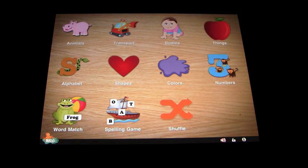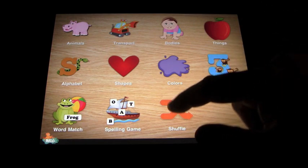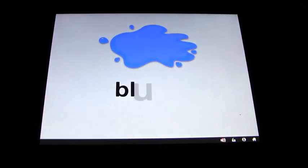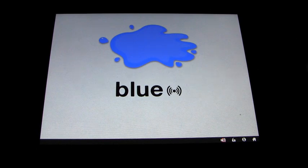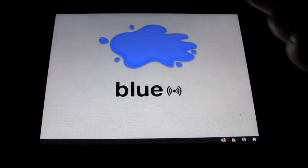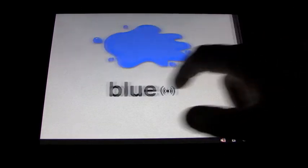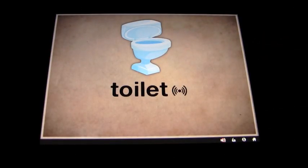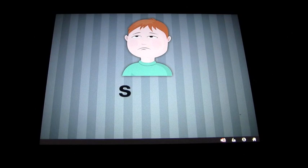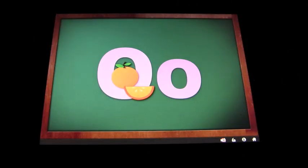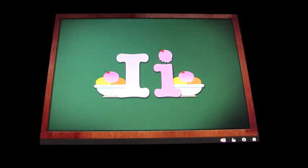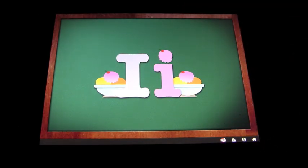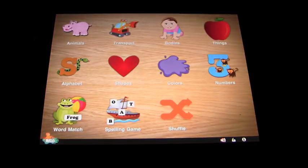The colours and shapes are great, and the numbers of course and the alphabet — lots of interesting things there. If you go on to shuffle, you'll come up with random things. Same thing with different sound effects for each item. For example: Blue, Toilet, Sad, O is for orange, I is for ice cream. So that gives you a random selection.